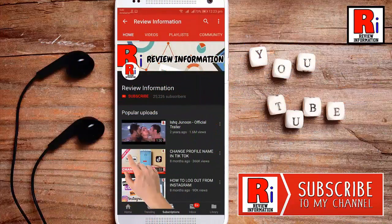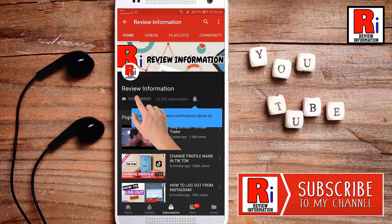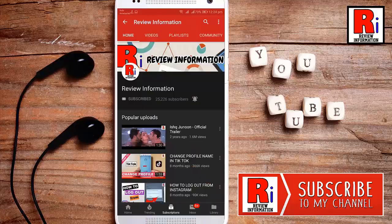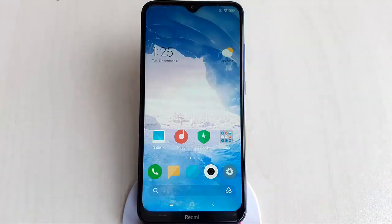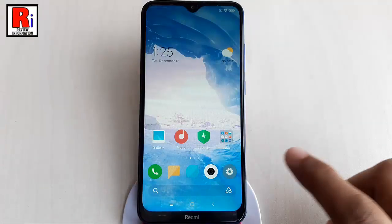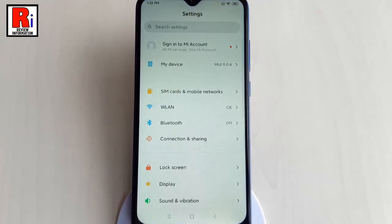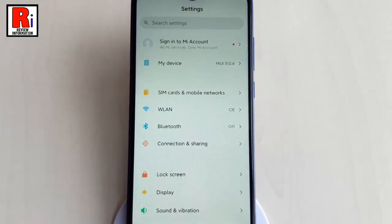Subscribe to my channel and hit the bell icon to get notified of any updates. First, go to Settings.